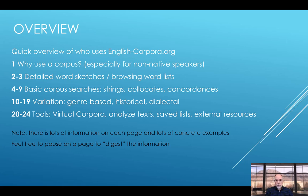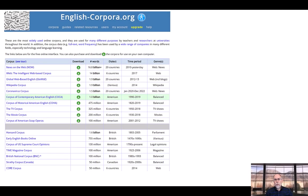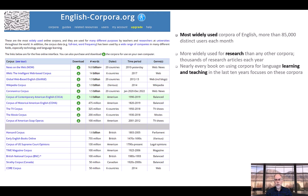If things are going too fast you might want to pause the video to understand better what's going on. First we note that the corpora from EnglishCorpora.org are the most widely used corpora in the world, with more than 85,000 distinct users each month — much more than any other corpus website.